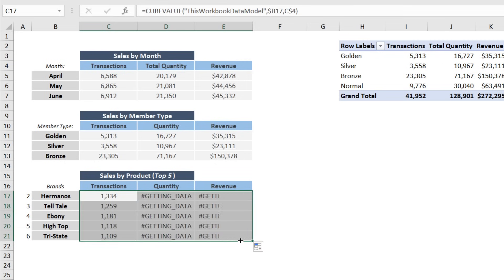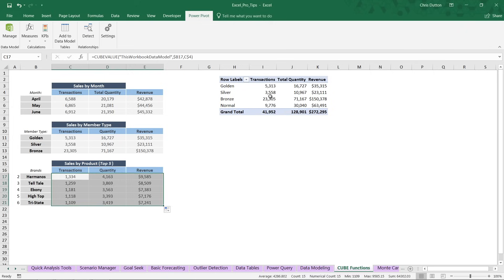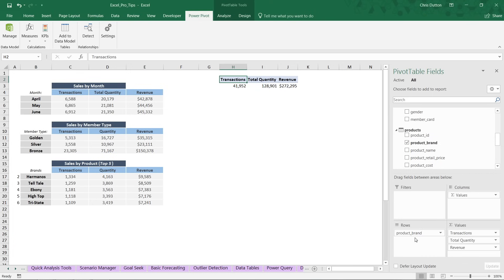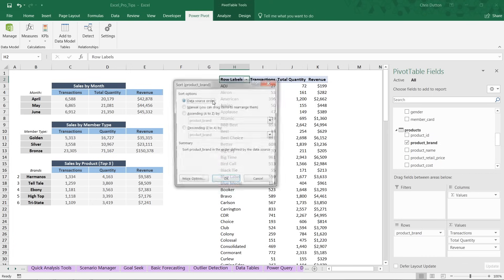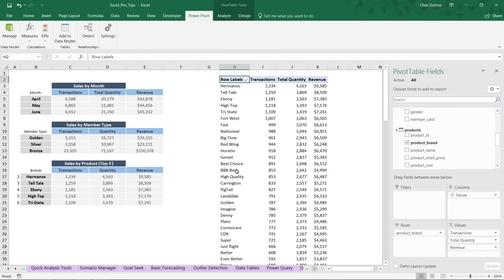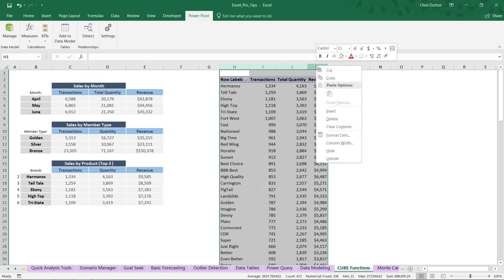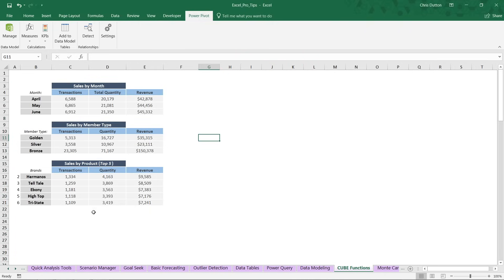Because we've set our references well, copy the value, paste it down, drag it down and across. For a final QA in the pivot, pull out member card, drill into products, pull product brand in, sort descending by transactions. Hermanos, Telltale, Ebony, High Top, Tri-State — the same exact five we populated using cube ranked members and cube sets, with transactions, quantity, and revenue matching perfectly. We can now delete the pivot and we're left with our perfectly custom-formatted report built entirely using cube formulas.